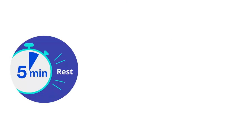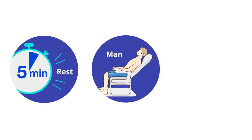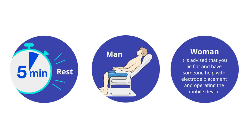Step 4: Performing the first ECG test. You should rest for at least five minutes before doing a test. If you are a man, the test can be done in a reclined sitting position with back support. If you are a woman, it is advised that you lie flat and have someone help with electrode placement.